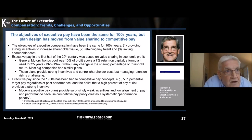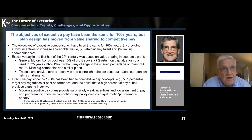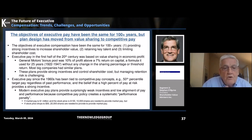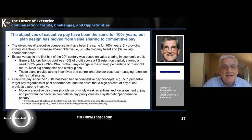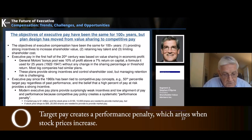It turns out that last piece is the real flaw in the modern approach to executive pay. The key problem is that the whole notion of having target pay in dollars and translating it into shares creates an inherent performance penalty.